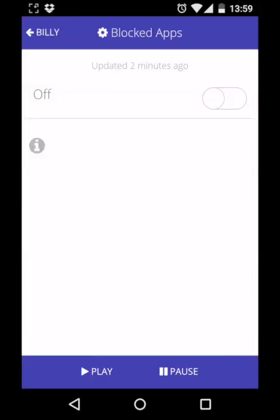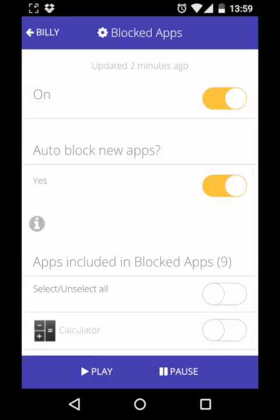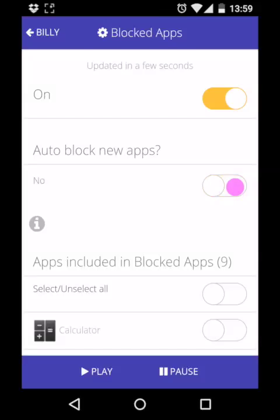Once you've done that, you can see that there are only a few settings in this feature, the main one being the option to auto-block new apps.